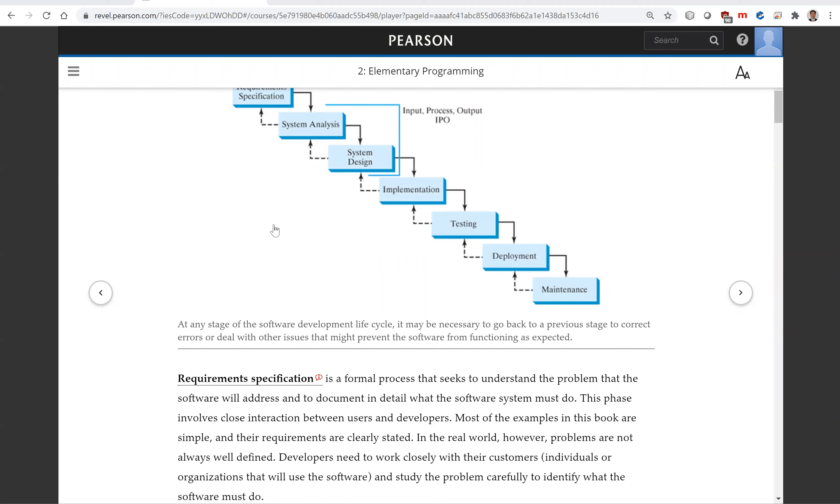Developers need to work closely with their customers, individuals or organizations that will use the software, and study the problem carefully to identify what software must do.